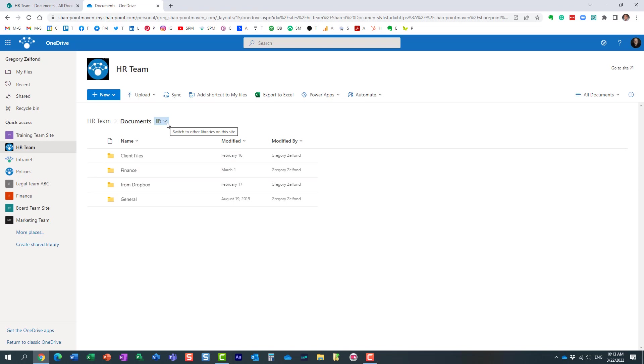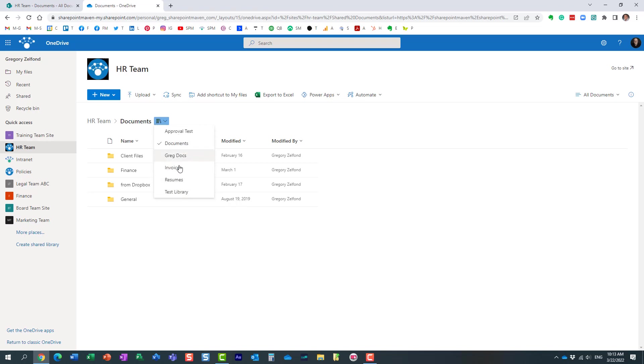Very convenient as you have multiple libraries, which is not unusual on a given site - you can easily switch between them with this little dropdown. Very important to note: if you set up unique security on any of those libraries, let's say maybe I created unique security on the invoices and certain people don't have access to the library, they're not going to see it in this dropdown. It's all permission-driven.